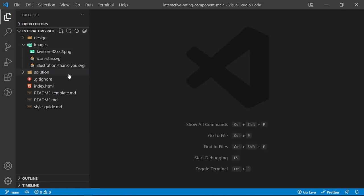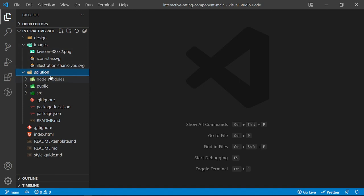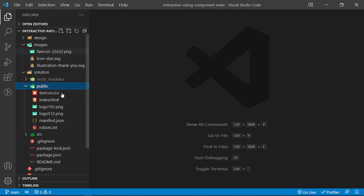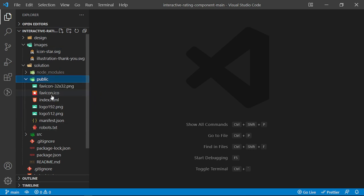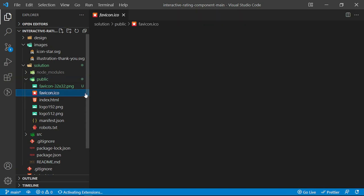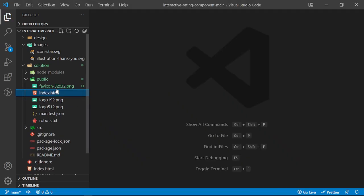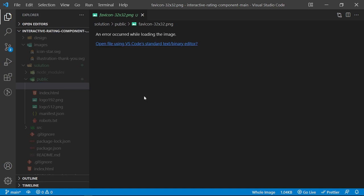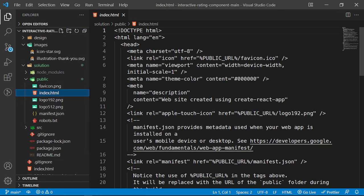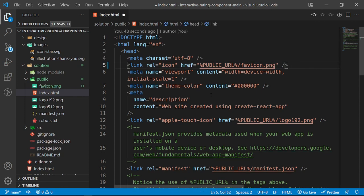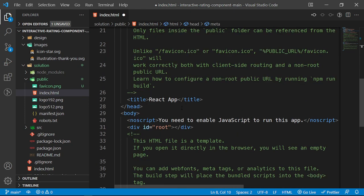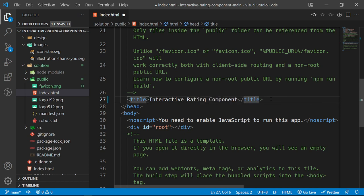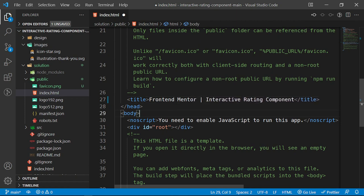I want to go inside this solution and grab the favicon, then place it inside my public folder. I'm going to delete the old one, rename this to favicon.png, and inside my index.html I'm going to rename the reference to favicon.png as well. I'll also change the title to 'Interactive Rating Component' and something like 'Frontend Mentor'.